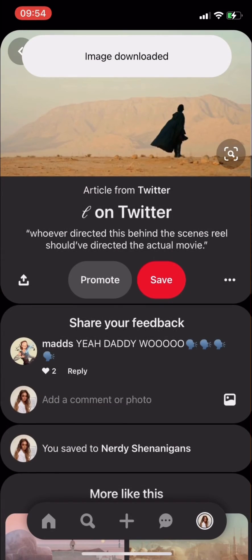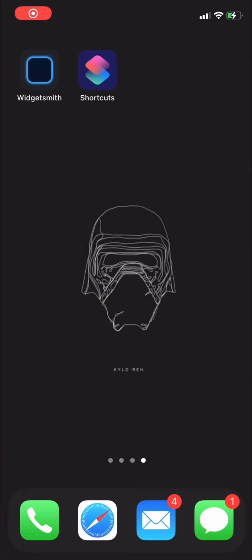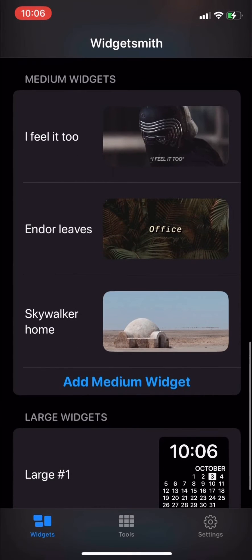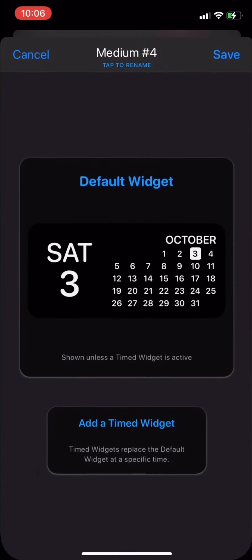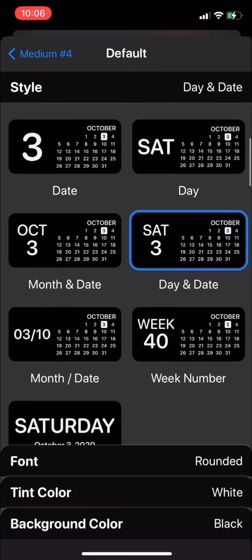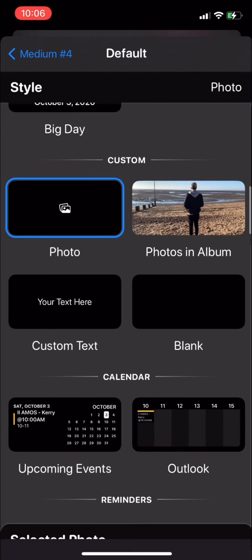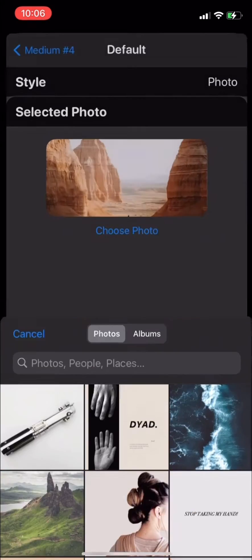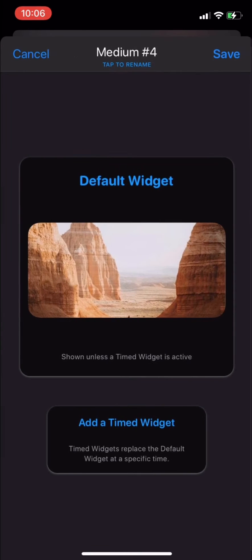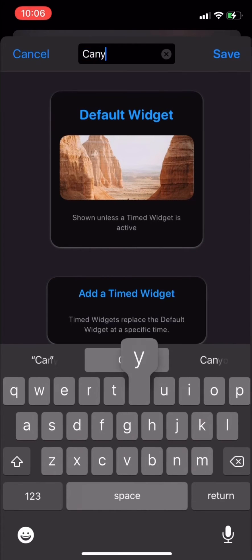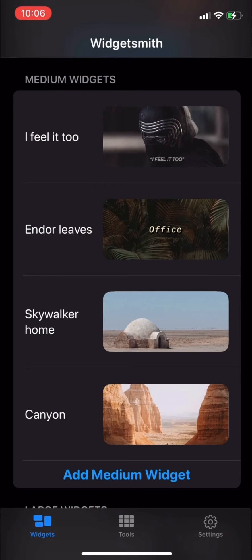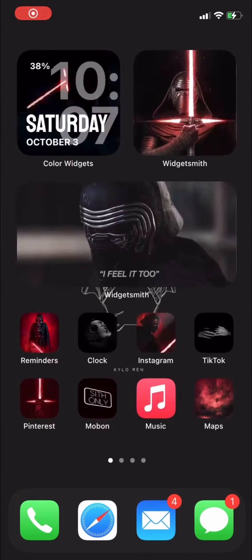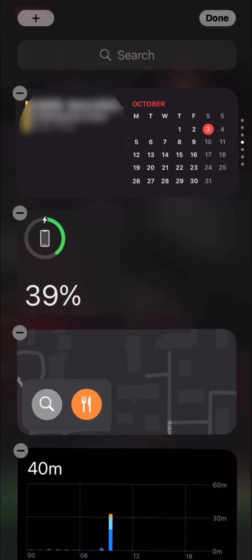Now open your Widgetsmith app and create your first widget. You have the choice of small, medium, and large. Click 'Add Widget,' click on the sample template, and scroll down to 'Photo' where you can choose your own photo that you've just saved from Pinterest. I'm going to choose a canyon one, and then I'm going to rename it so later on I can tell which widget is what. Click 'Save' and then go back to your home screen.